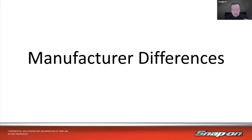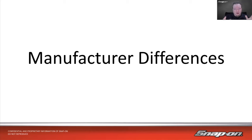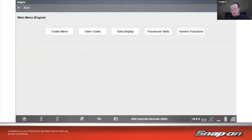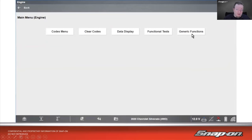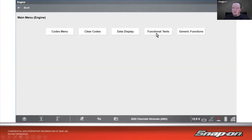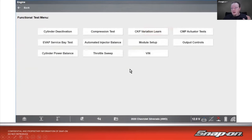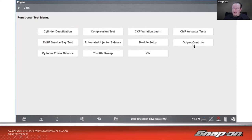At Snap-on, we do our best to keep the menus pretty much the same manufacturer to manufacturer, but there are some differences because we try to balance what it's called on the factory tool versus how we'd categorize it. For example, on this 2020 Chevy Silverado, we can see codes, data, and functional tests. When you see generic functions, that's not really functional tests — that's going into the OBD2 generic side. What we're talking about falls under the functional test menu, which includes things like cylinder deactivation, compression test, and crank variation learn.